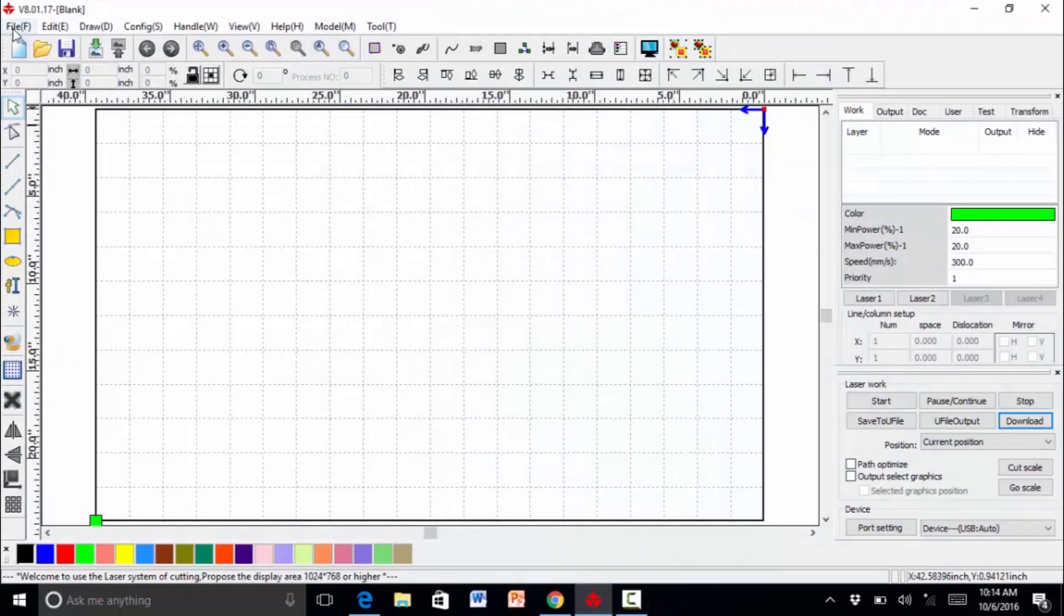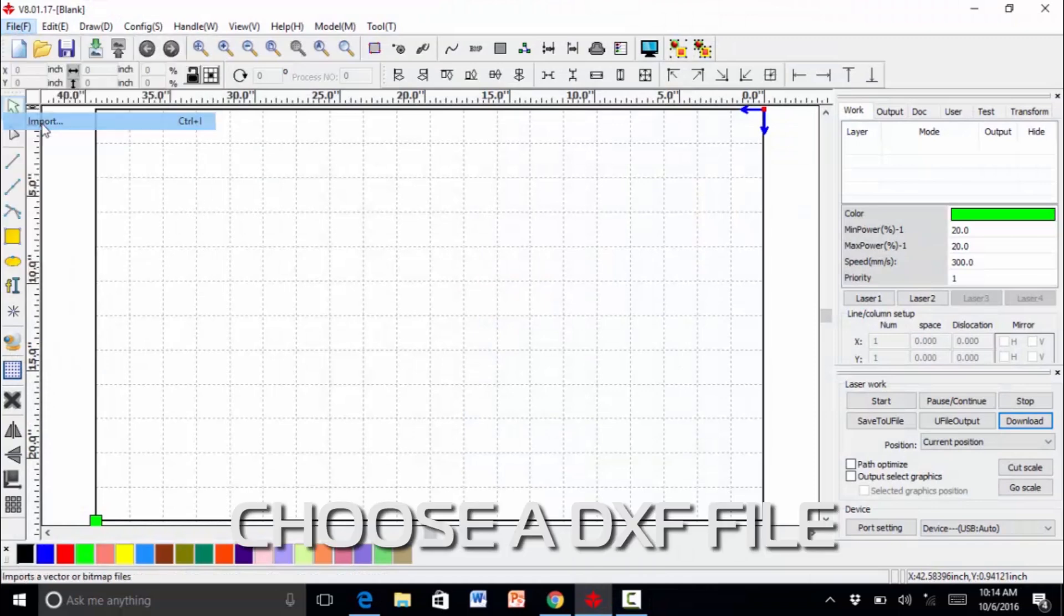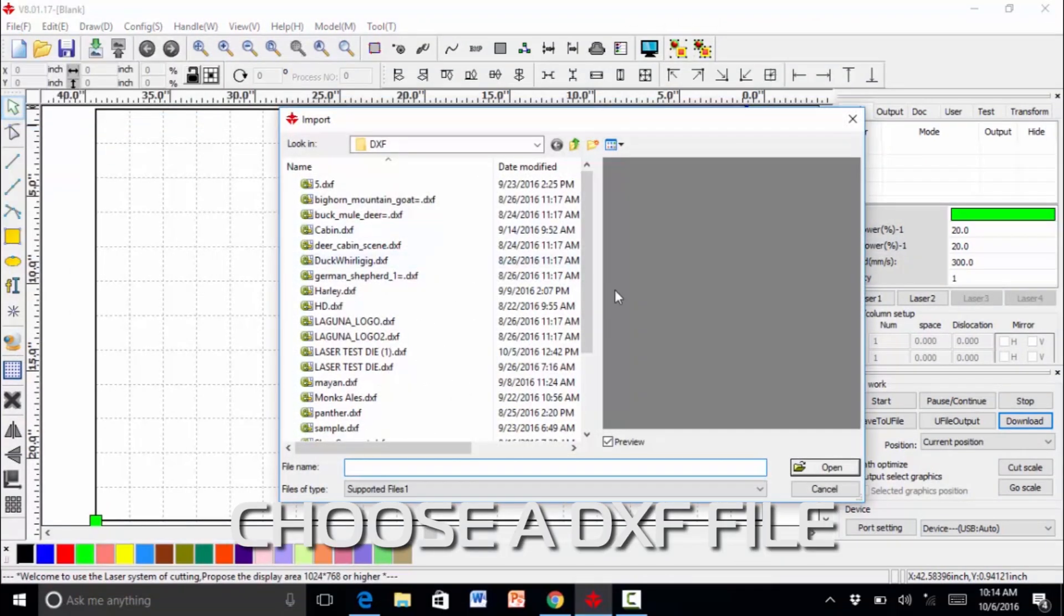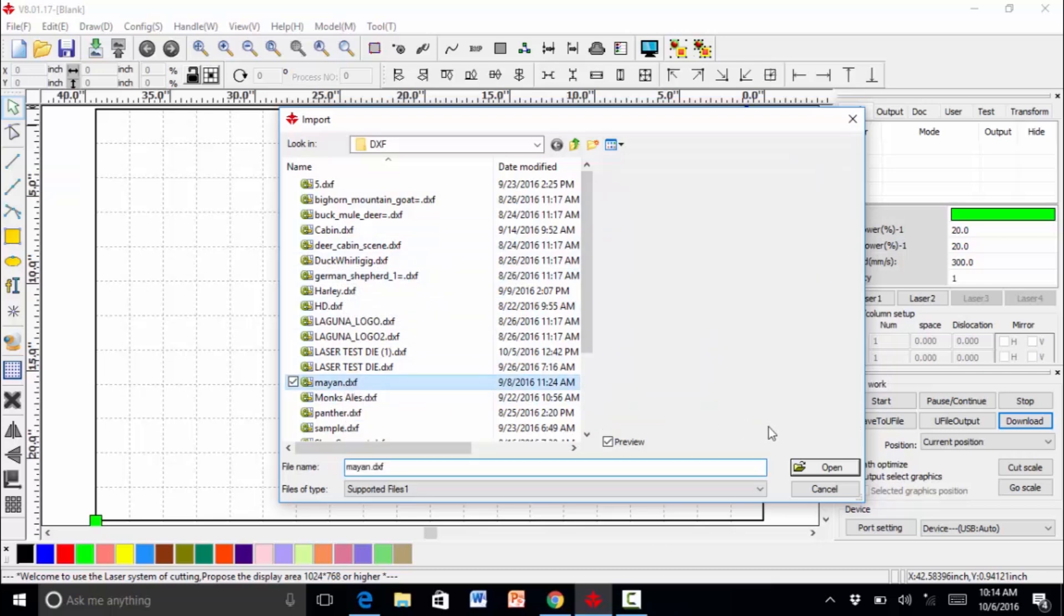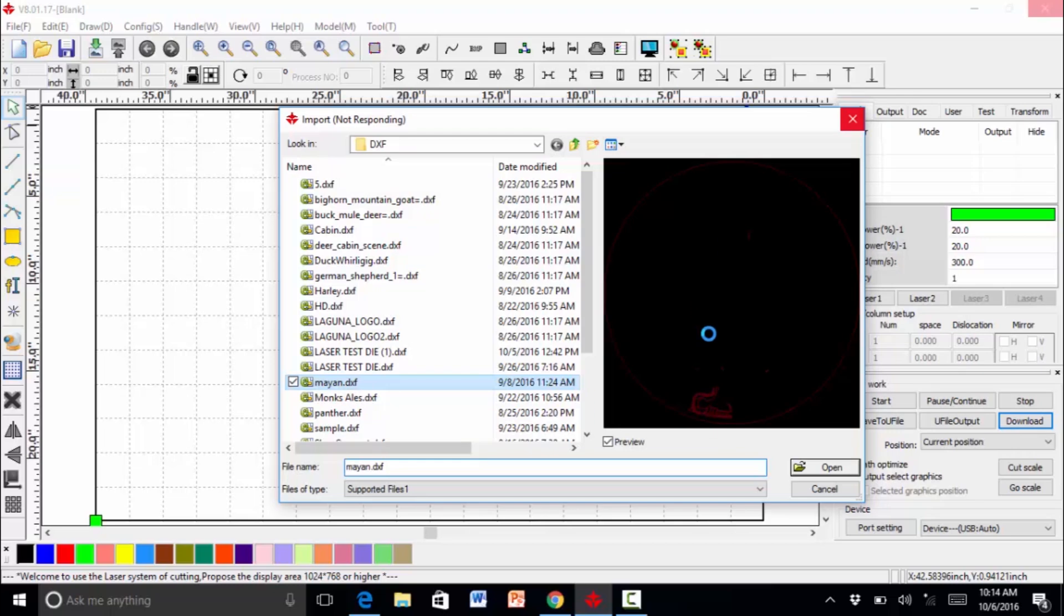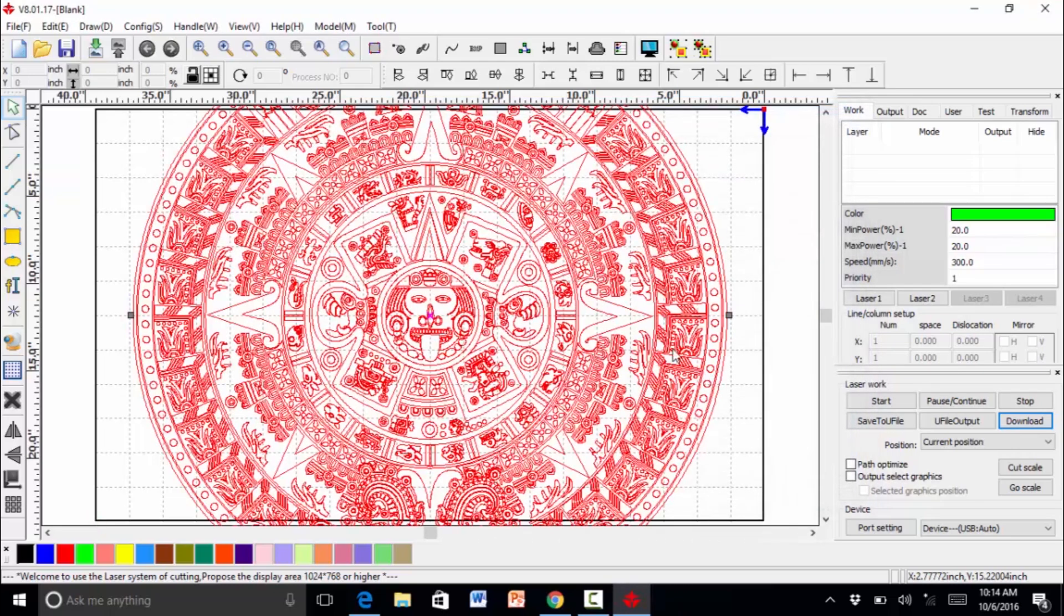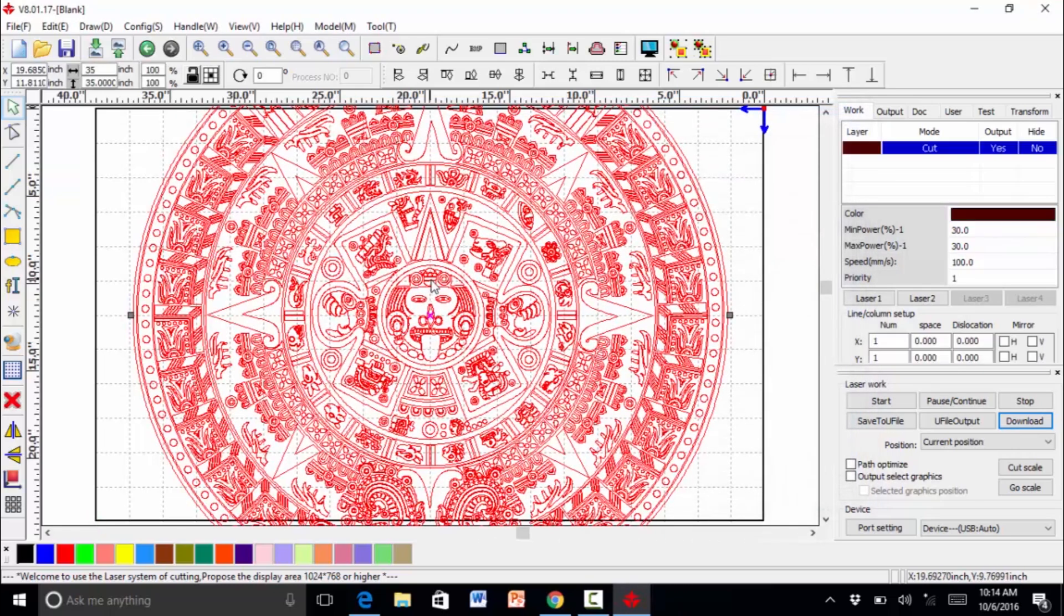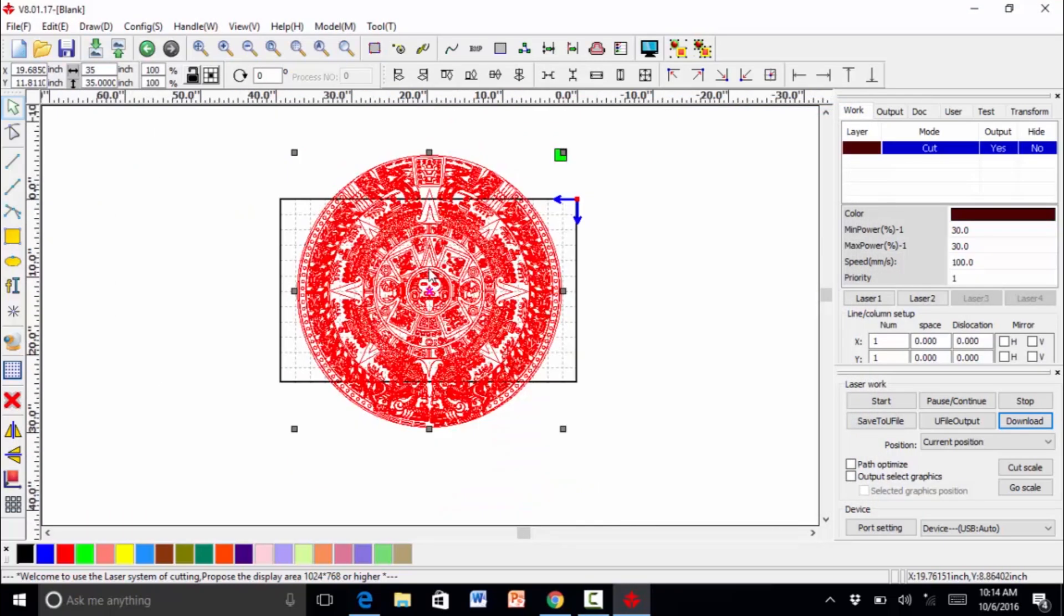We choose a file from the numerous formats that are accepted. This particular one, we're going to use a DXF. We have a preview page here. As you can see, it's quite elaborate and extensive.